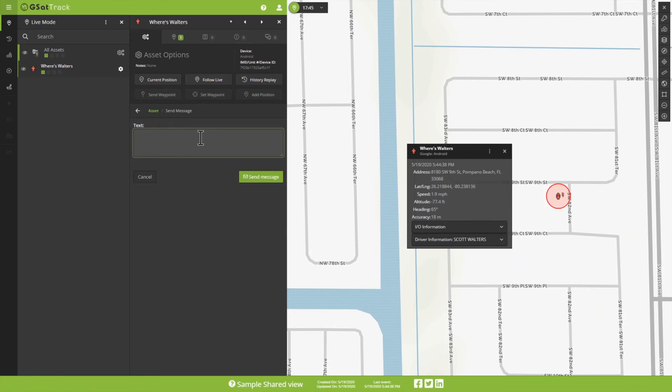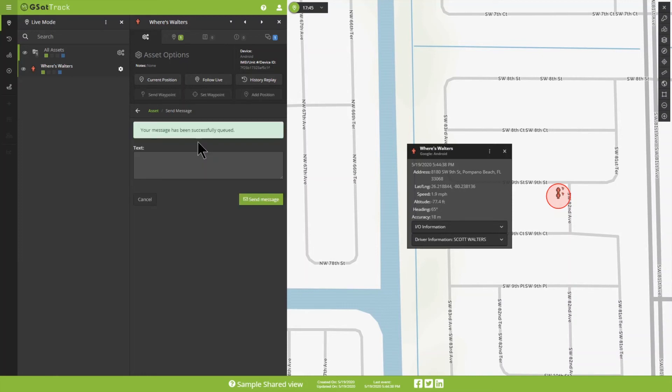Now, I'm going to send a message directly to myself on my cell. And I'm going to say, Hello. Real simple. Send Message. Now, the system lets me know that the message has been queued.